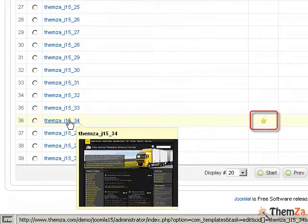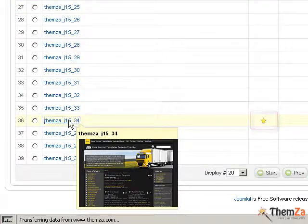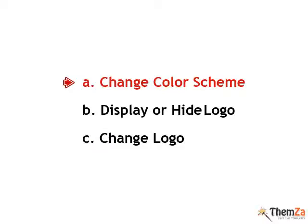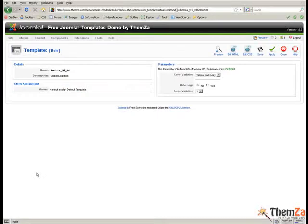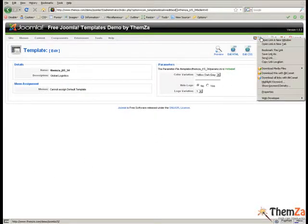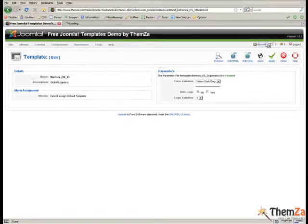Now, let's see how to change the color scheme of the template. Click the preview link to check how the template looks with the default color scheme.